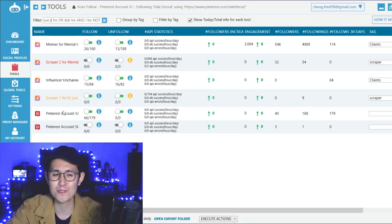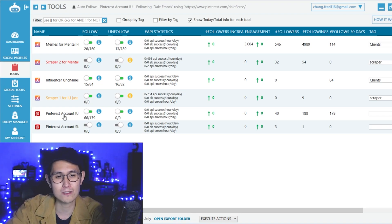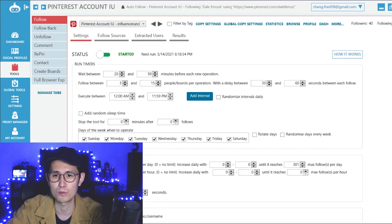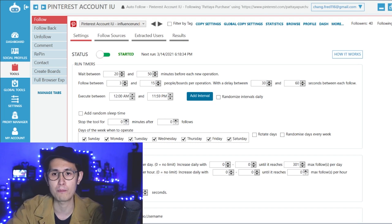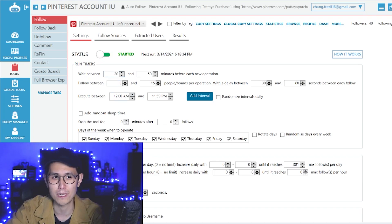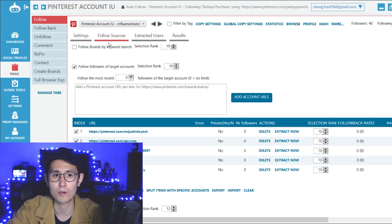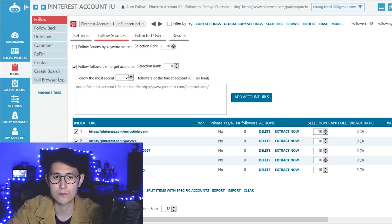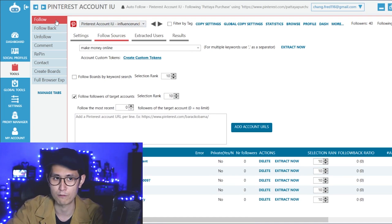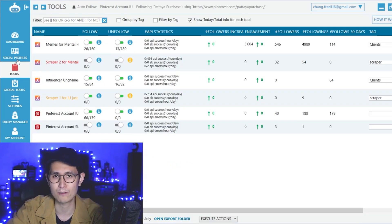Even though I do have Pinterest also set up on Jarvee, I'm not going to spend too much time on it — otherwise this video is going to be way too long. But in a nutshell, I basically just customized some really basic settings and there really aren't as many people doing this online that I found. Mine settings seem to be working quite well so far. The follow sources is the more important part where you would actually enter — similar to what we did for Instagram — the accounts that you want to target to grab users from to follow with your account. With Pinterest, you don't have to have a so-called scraper account — you can just directly use your main account to do the follow sources and everything.